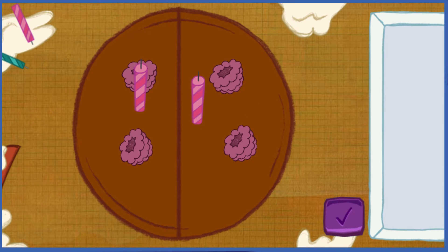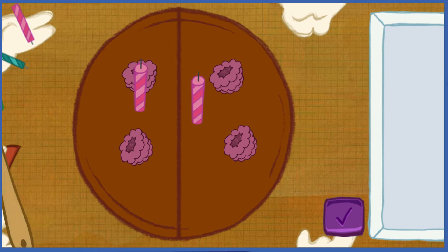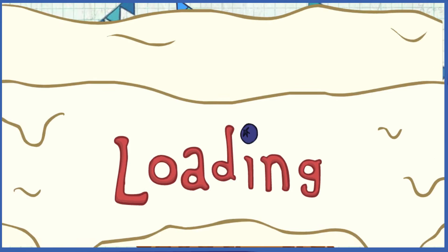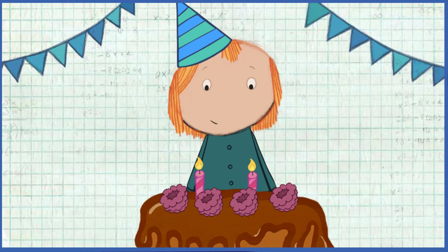We did it! Time to serve the cake! My favorite part! Let's help them blow out the candles! Click the cake to blow them out!